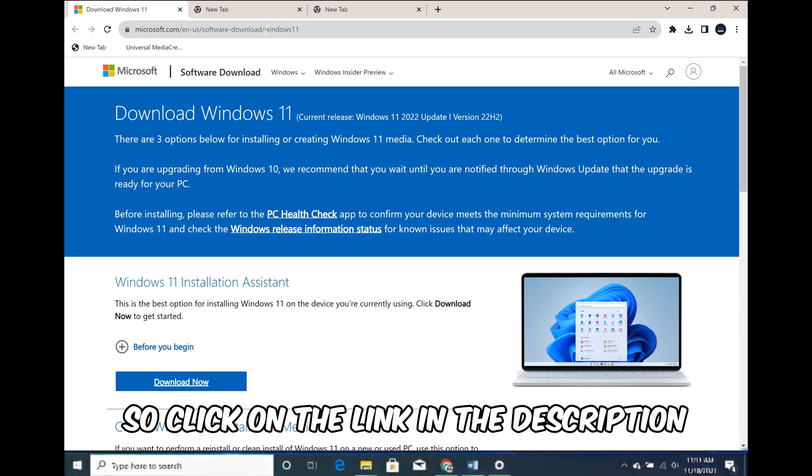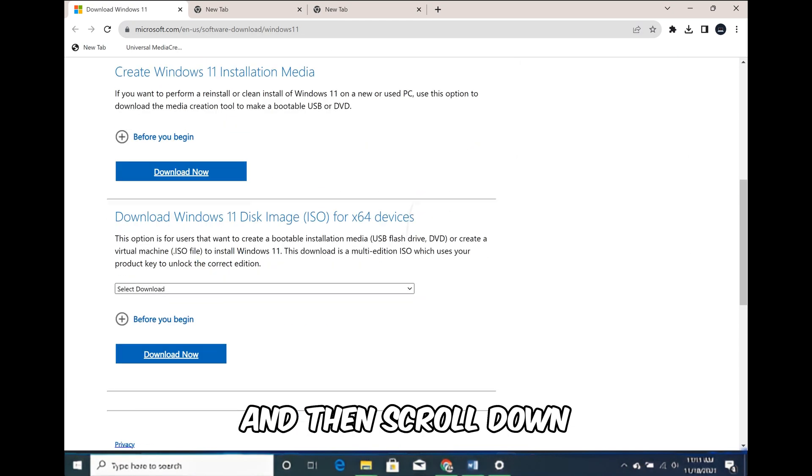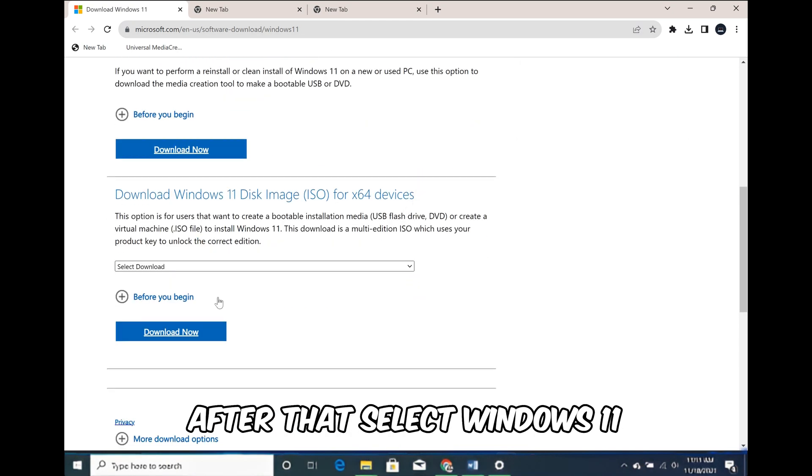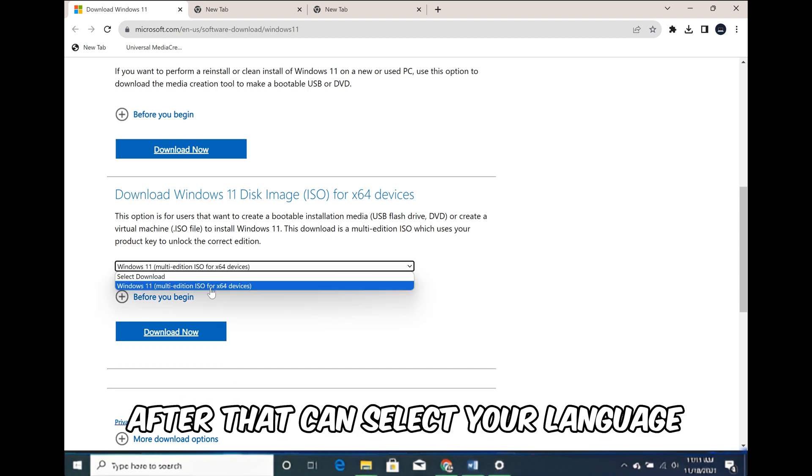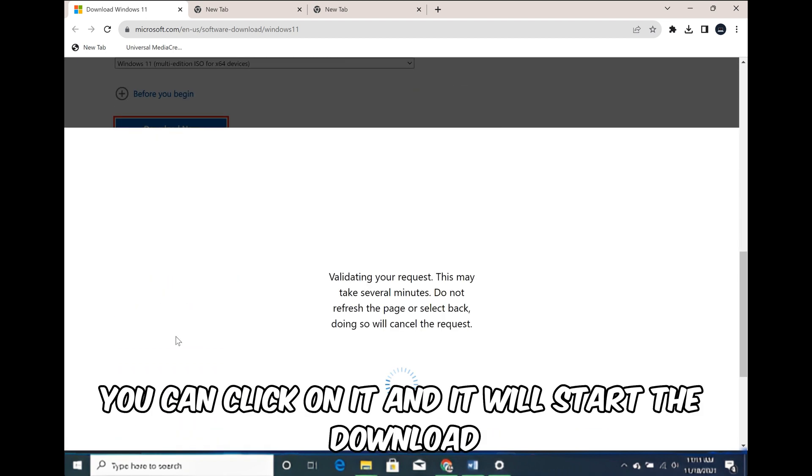So click on the link in the description and then scroll down. After that select Windows 11. After that select your language, then it will give you a link you can click on and it will start the download.